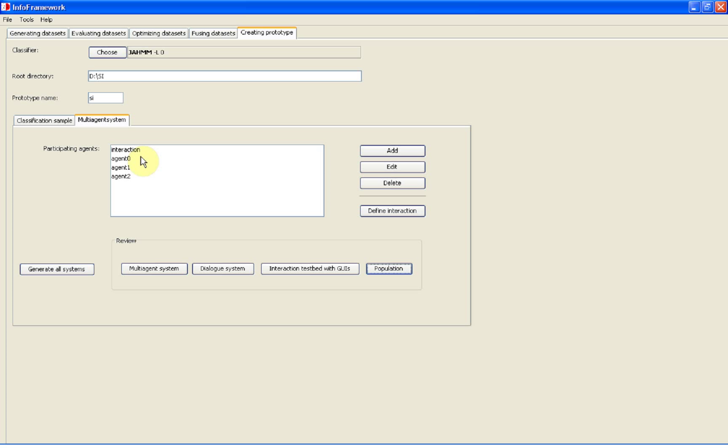On the GUI we see four agents: the system interaction agent and three agents we reference in this example - agent 0, agent 1, and agent 2. We inspect the required interaction in the interaction editor.